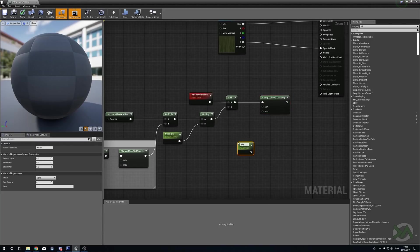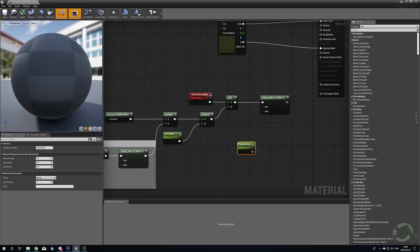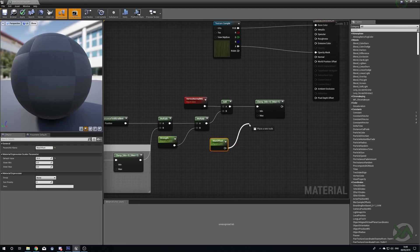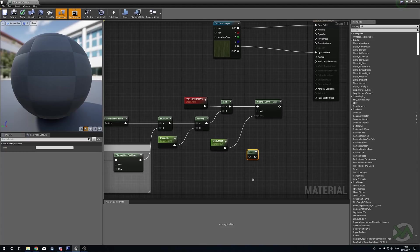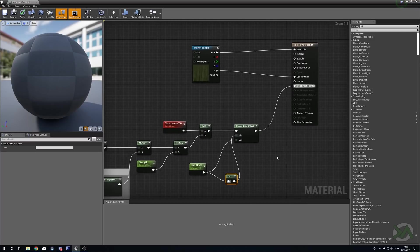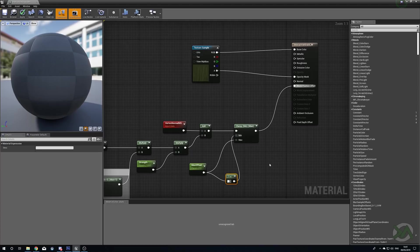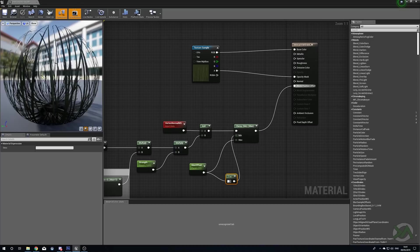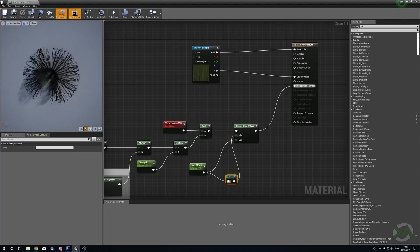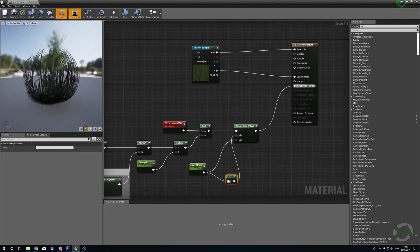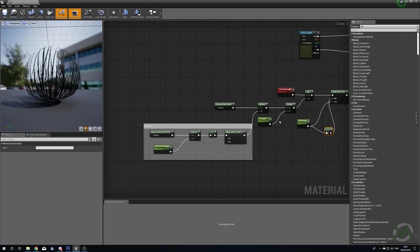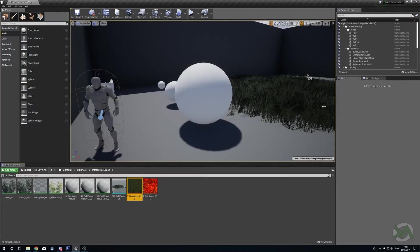Finally we're just going to clamp this value and the Clamp value is going to be a scalar parameter that we're going to call our Max Offset. We're just going to give this a default value of 20 and we'll plug this into our Max. Then we'll drag out from it again and this time we're going to plug it into a One Minus X, plug that into the Minimum, and then we'll plug this into our World Position Offset. That's going to work all lovely jubbly so we're going to press Apply. You can see now we've got our lovely grass.